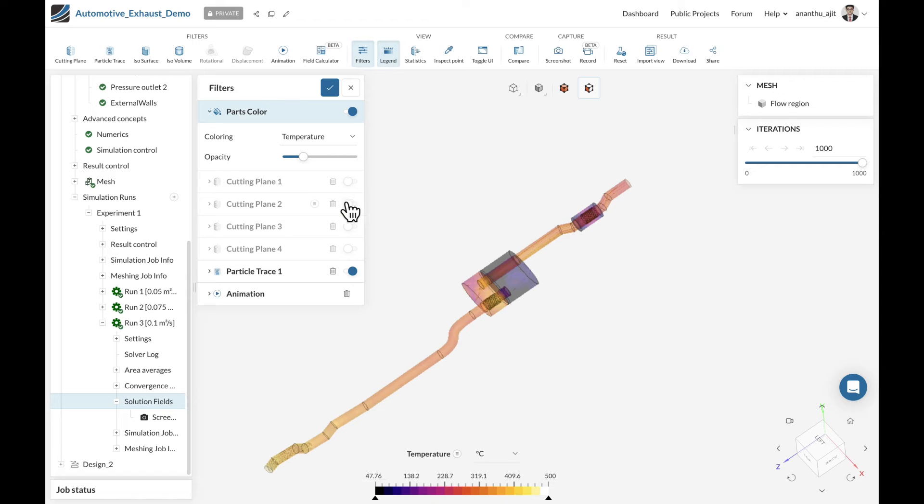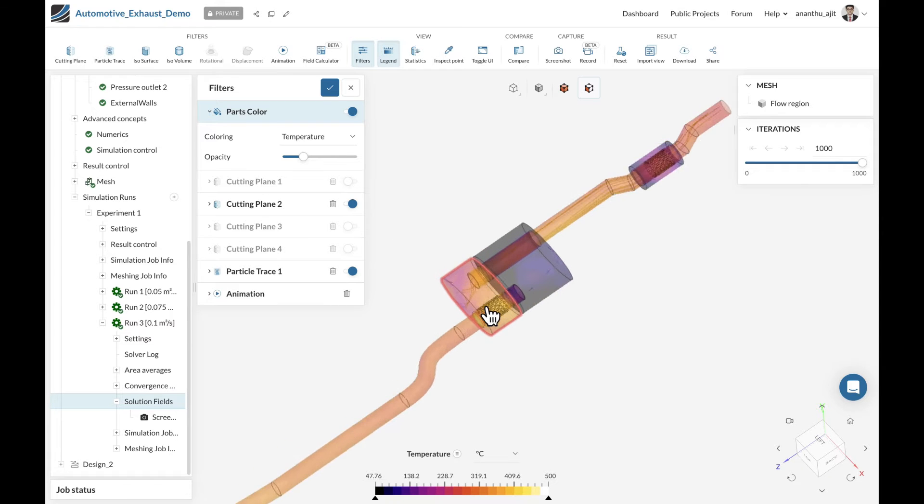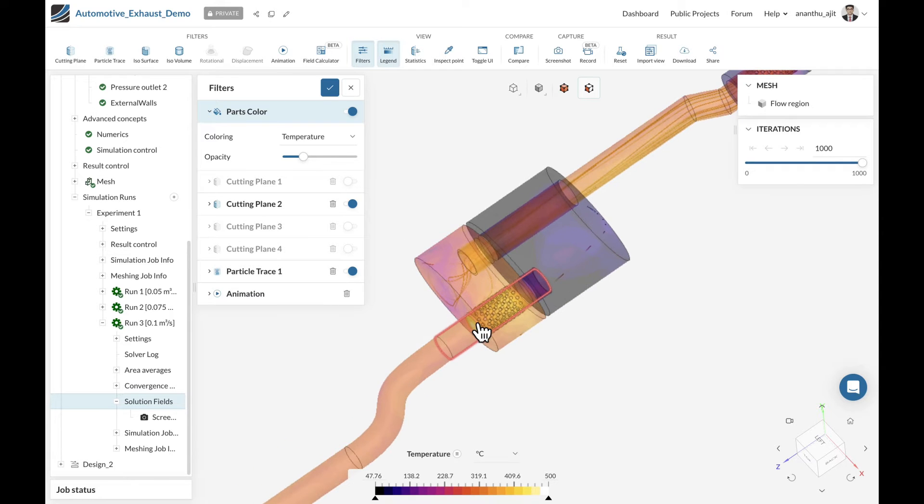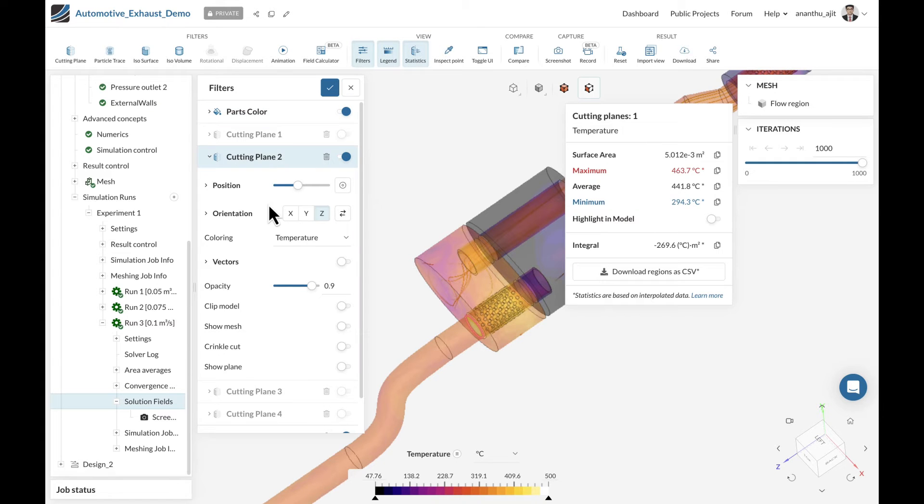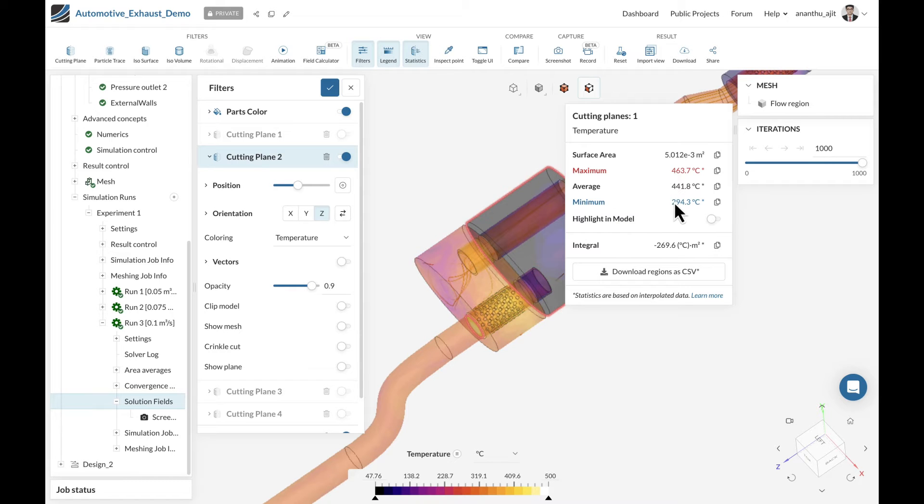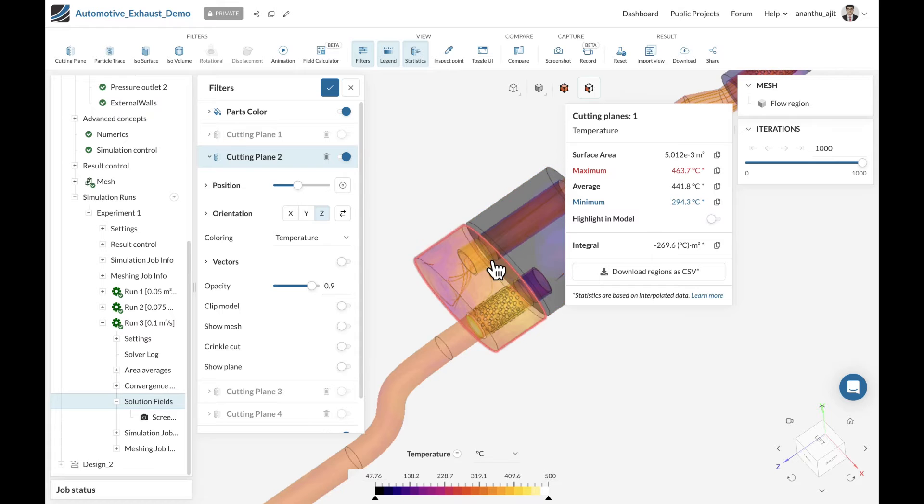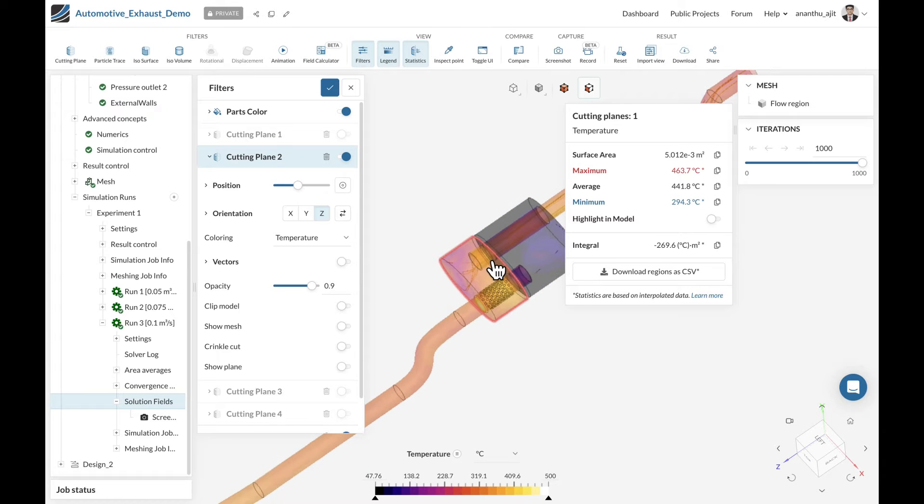Let's take a look at the temperature right at the end of the inlet pipe. You can use the statistics to find out the maximum, minimum, and average temperature at that particular location. This is around 441 degrees Celsius, and from 500 we already lost 50 degrees Celsius before entering the muffler.